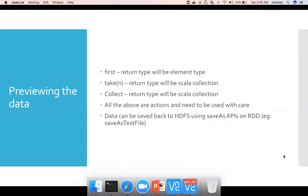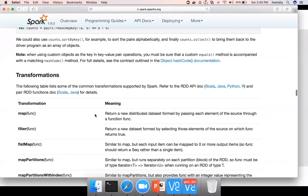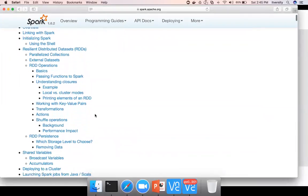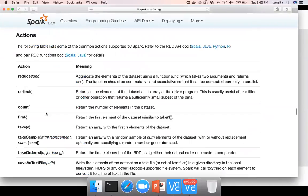Now let us look into previewing the data. These are the different APIs which are available. If you go to the documentation and the beginning index, you see transformations and actions. Typically we use actions to preview the data.